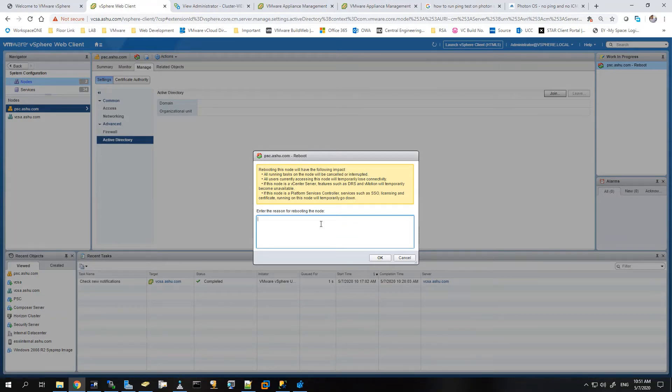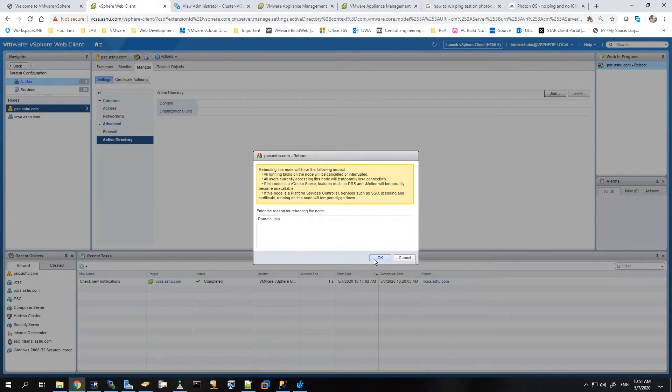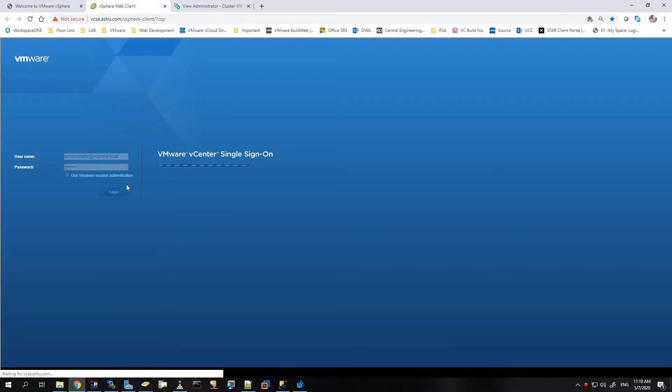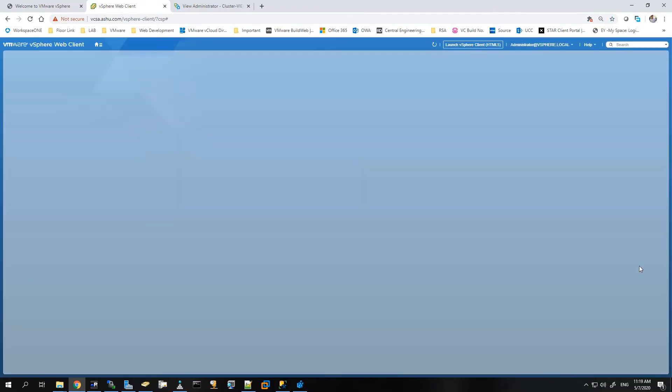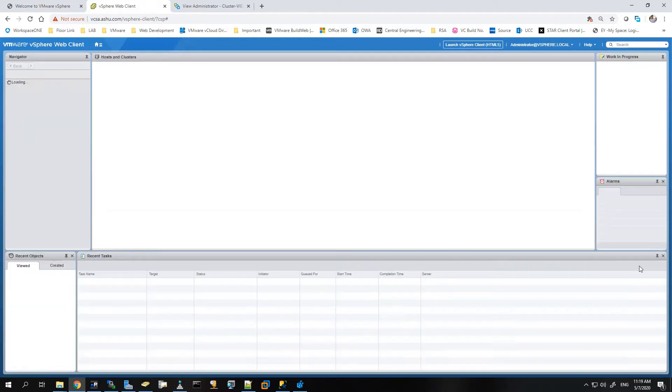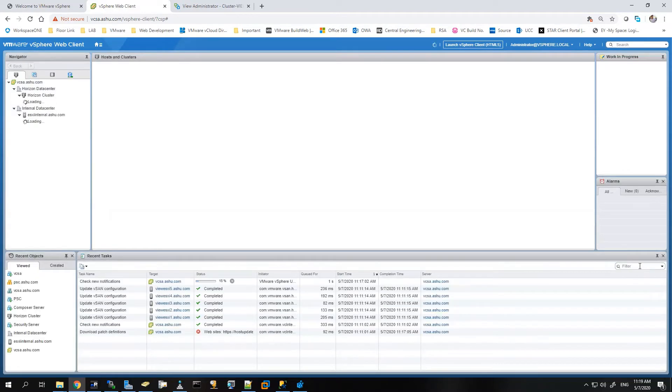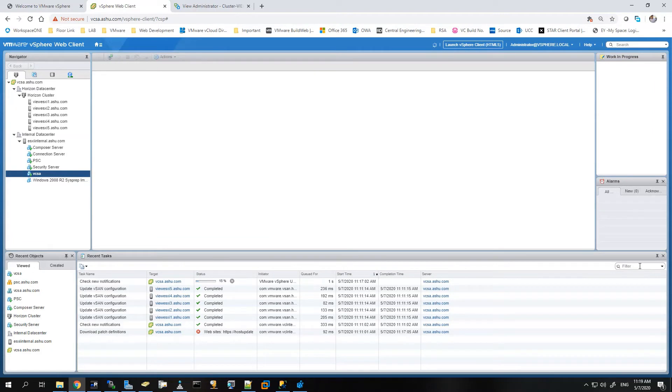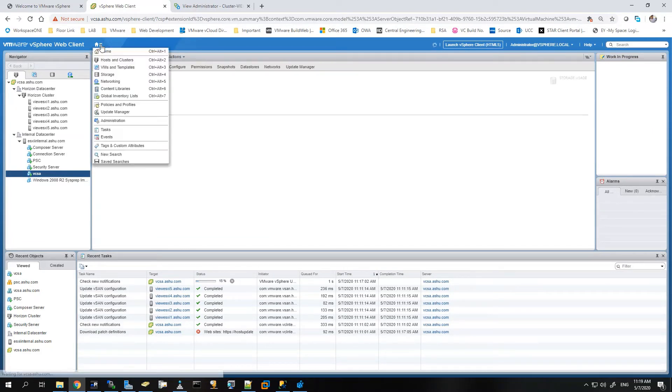Let's give it a name domain join, that will be easy to understand. Hit OK. So now, once I have fast-forwarded the video, the PSC has rebooted and came up online. Now we are just logging to the vCenter server. Let's give it some time, and post the reboot the next step is we will just go back.